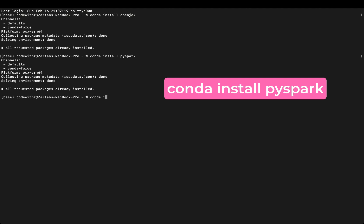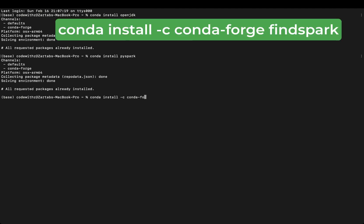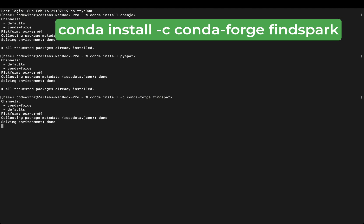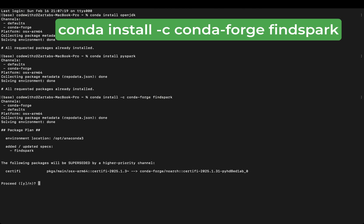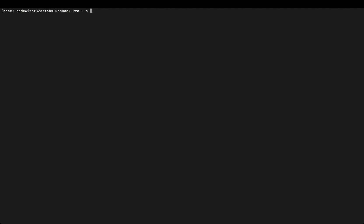Now I will say 'conda install -c conda-forge findspark'. Findspark is responsible for going and finding the spark installation on my machine. This is a very important implementation. See here it's asking me where do I find it. I give it the procedure yes. This is all steps which are required for installing PySpark.